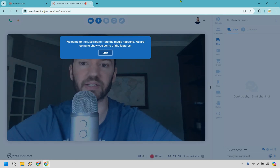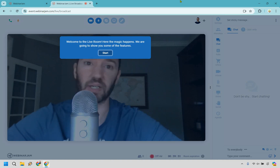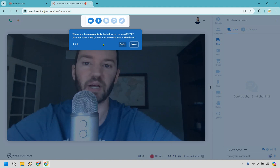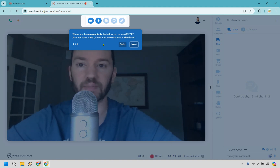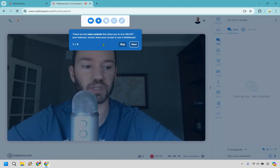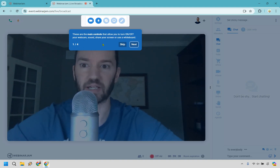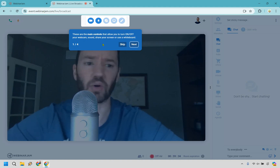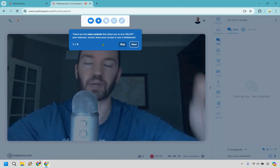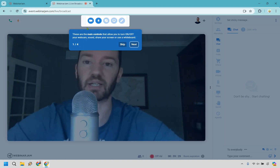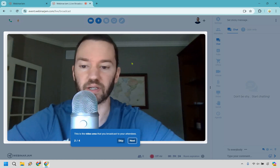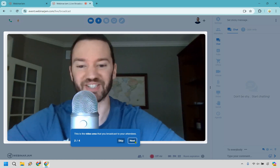All right, so we made it into the live room. This instruction overlay shows up when you click start. These are the main controls that allow you to turn on and off your webcam and sound, share your screen, or use a whiteboard. I'm just using the webcam to showcase what the screen looks like since it's just a test webinar. My webinars have generally been presentations — slide decks and so on. Down here is where we can edit that, and this is the video area broadcast to your attendees.